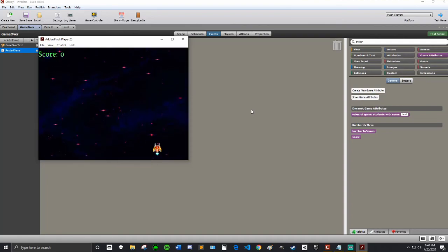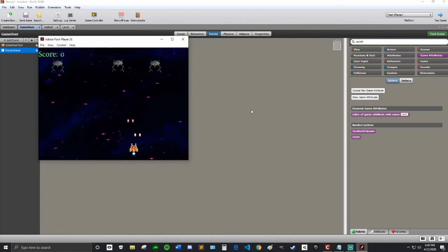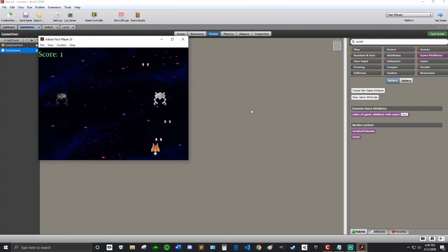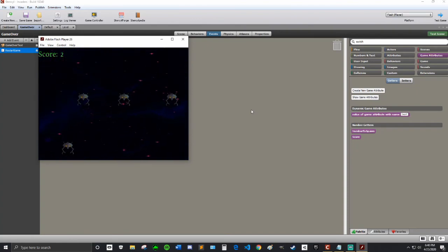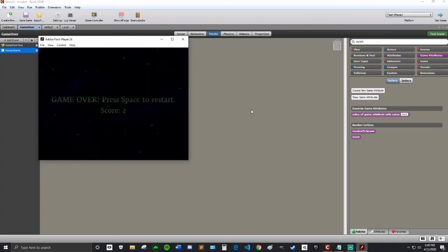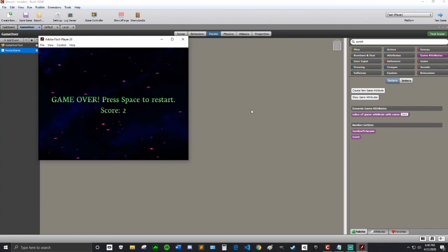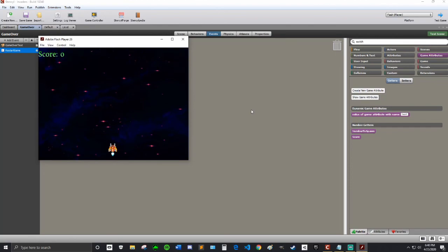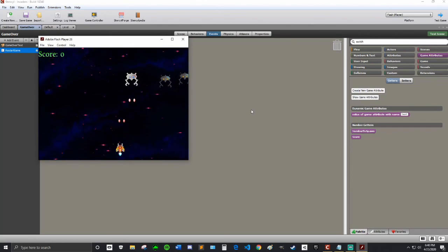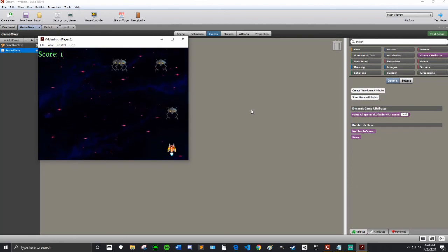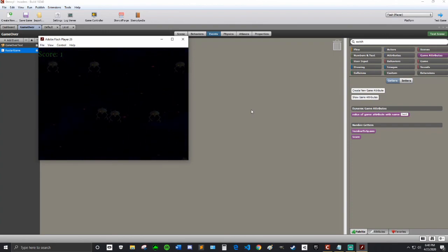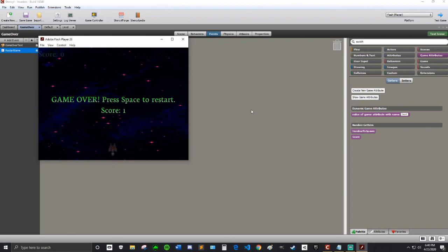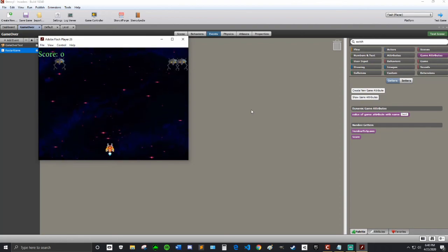I'm just going to get a couple of score, and then boom. Perfect. Game over. Press space to restart. Score 2. Hit space, and then score is zero still. But it didn't reset that. Hit it again. Score 1 this time. Restart it again. Perfect.